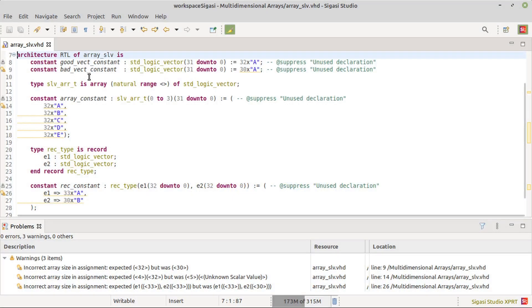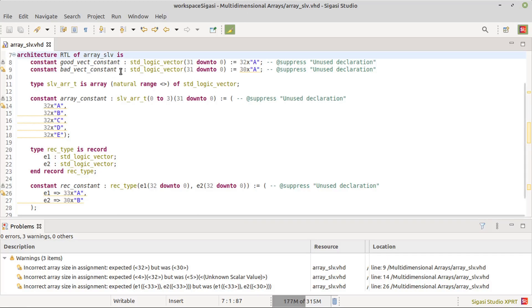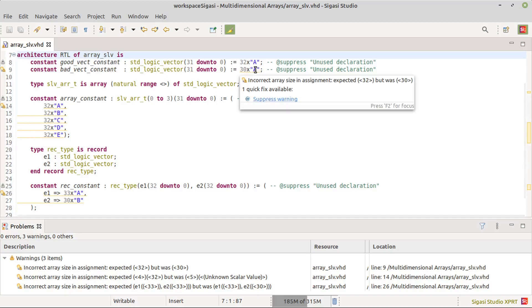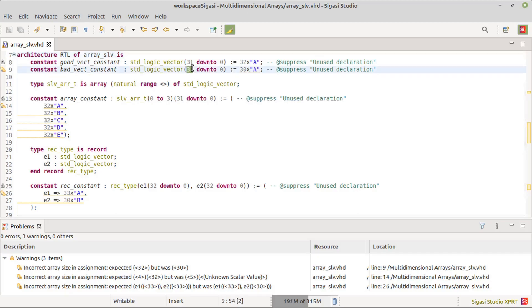The first example is a simple vector assignment. SIGASI flags the clear size mismatch — the declaration specifies 32 bits, but the actual value of the VHDL2008 literal is only 30 bits. When we correct the size, the problem disappears immediately.